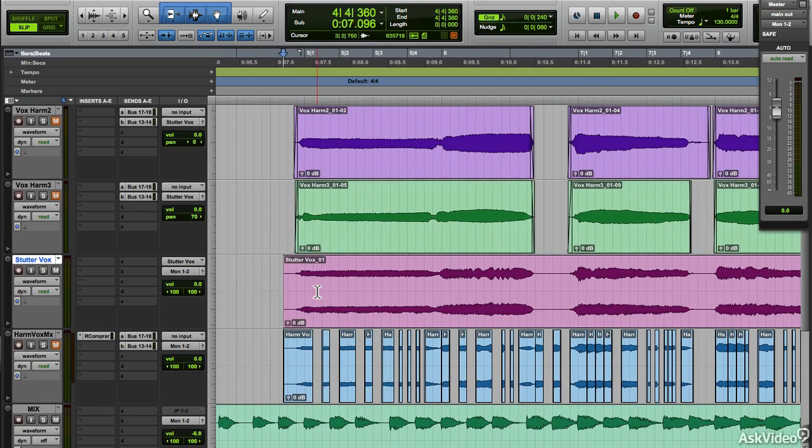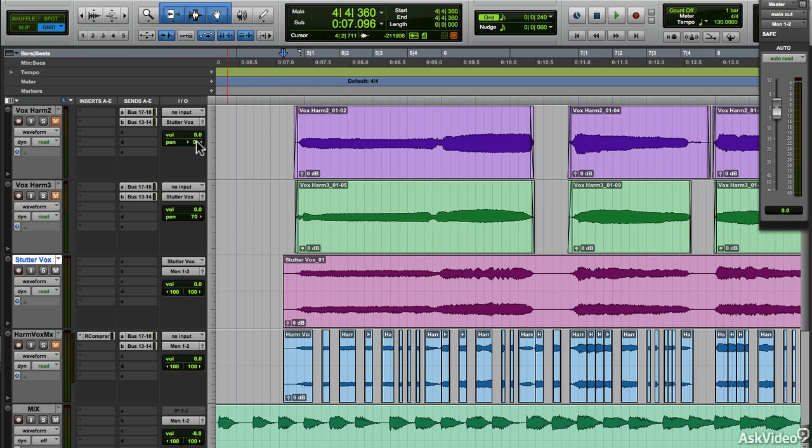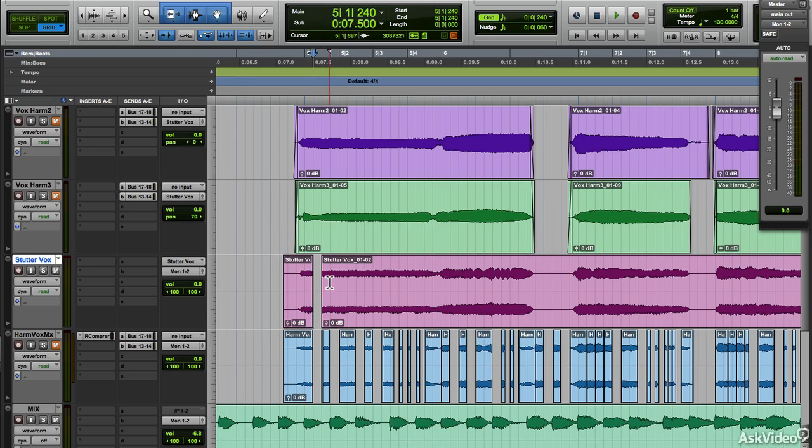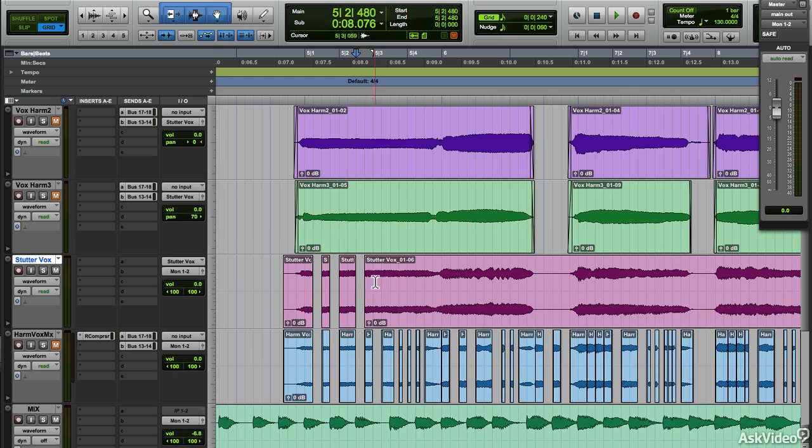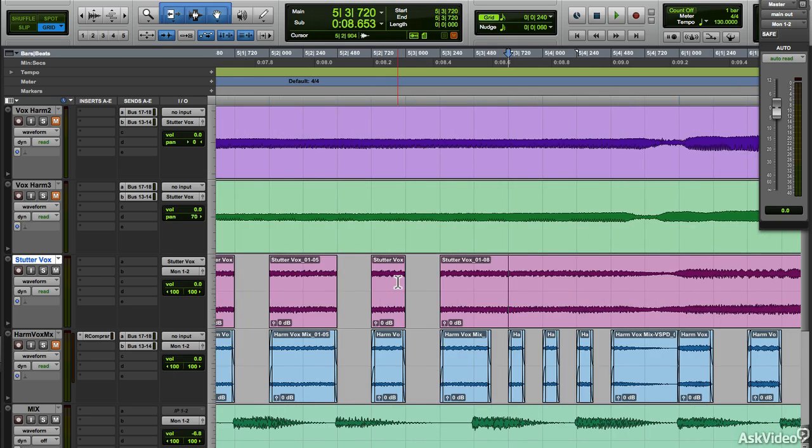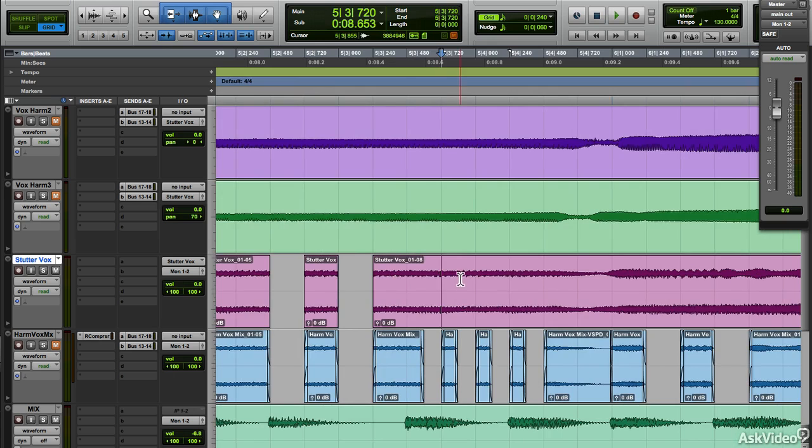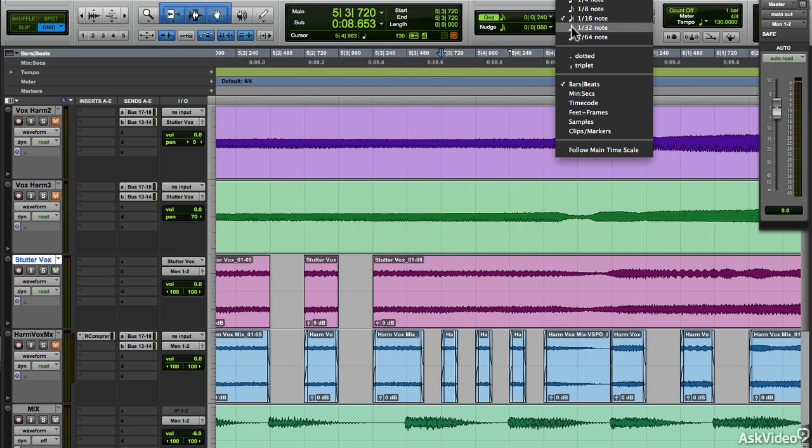Now, you need to be in grid mode for these edits to sound musical. So now I can just select portions of the audio based on the grid and delete it. I'm at a 16th note grid right now, but I can change that to 32nd note for finer edits, just like the ones you see on the blue audio track below.